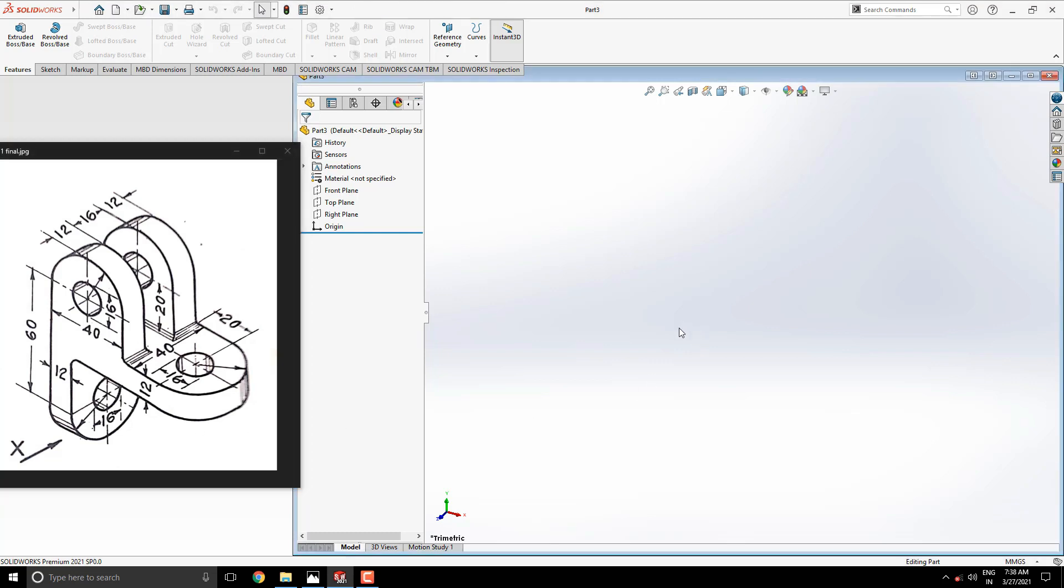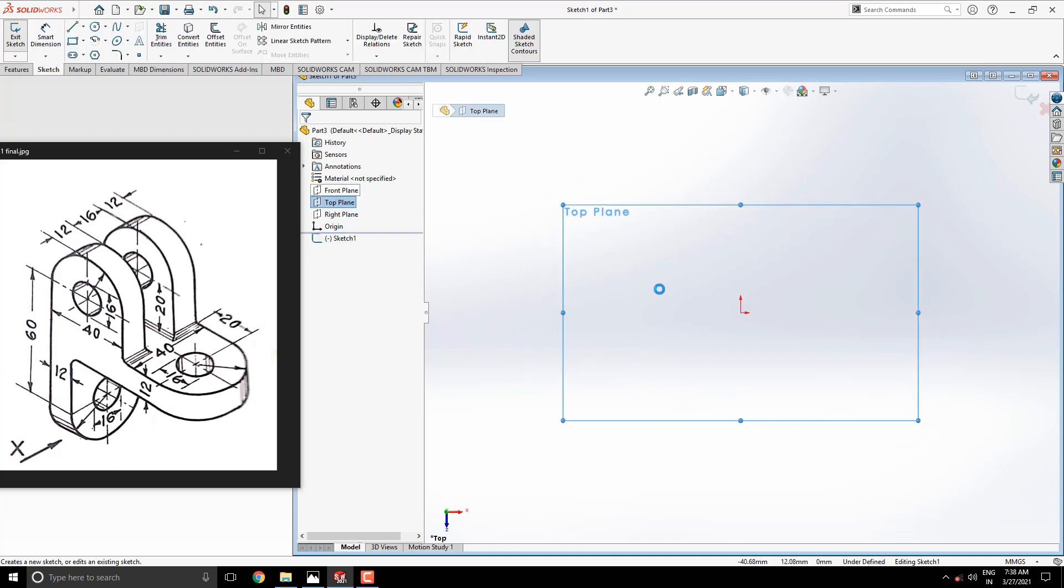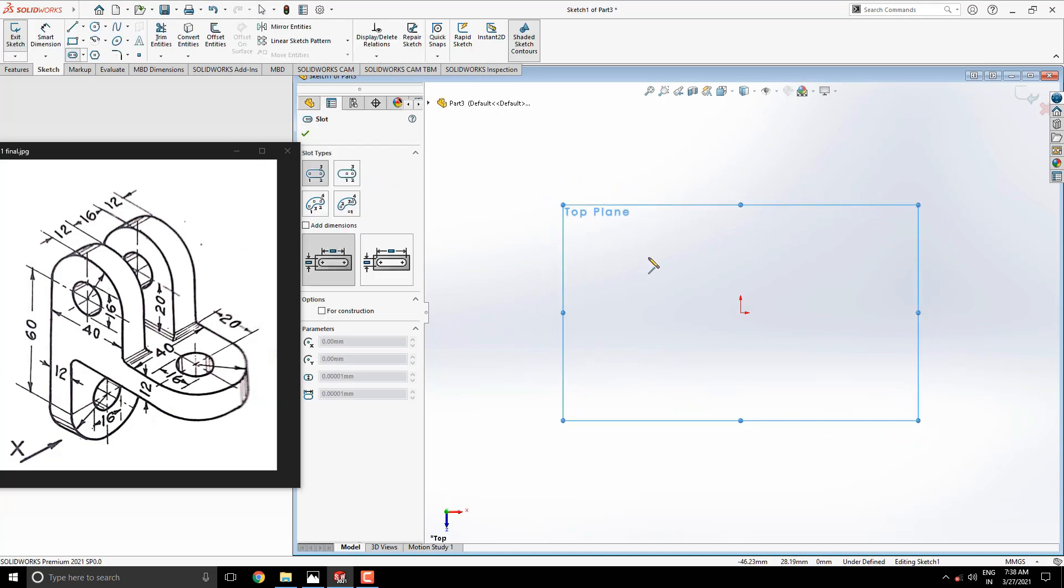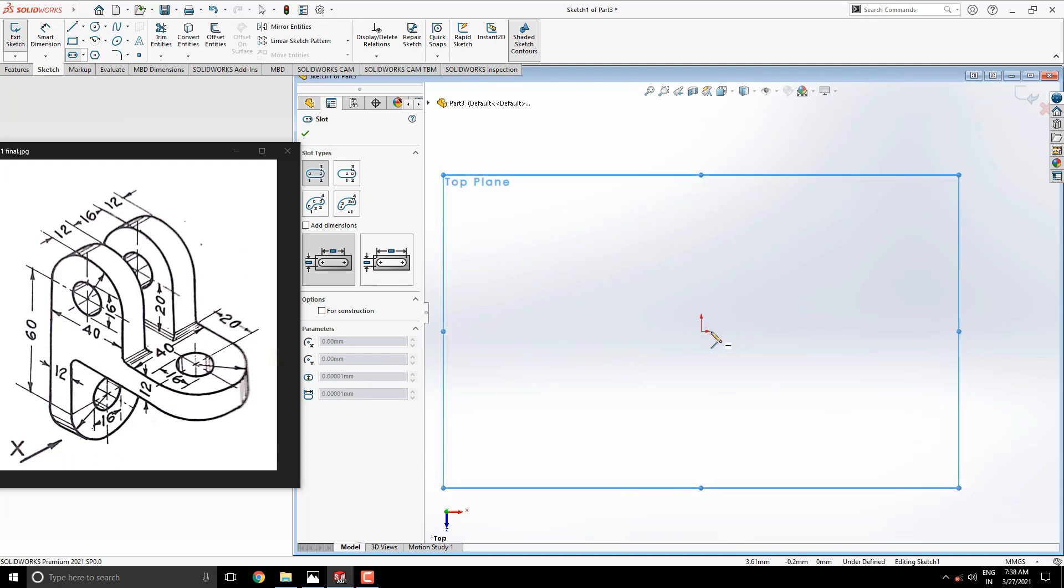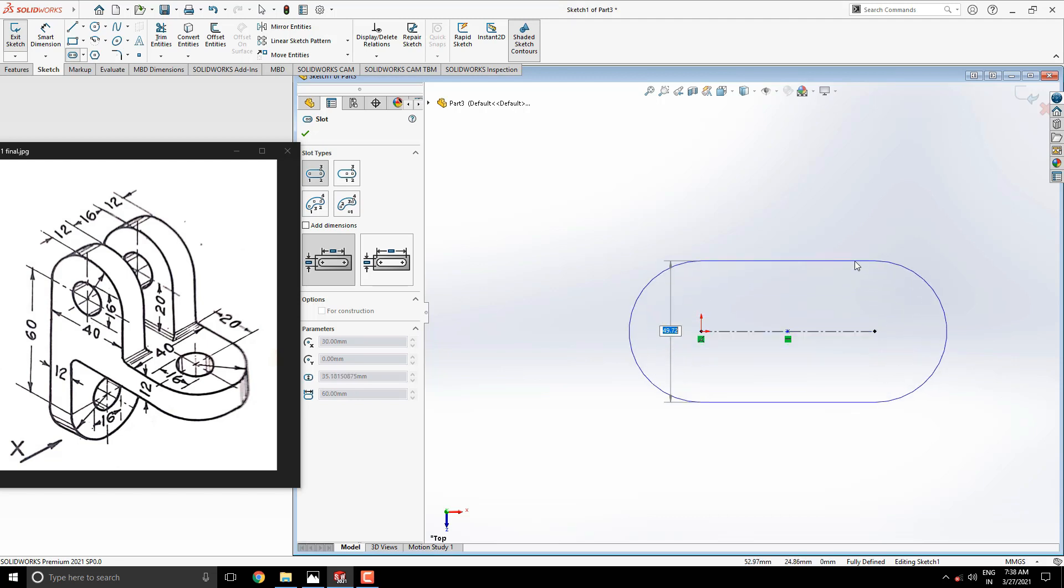Let's start modeling. Select top plane for the sketch. Get the slot tool and start to draw with the center of the origin point. Enter the length of the slot 40 plus 20 millimeters as a calculation from the diagram, and 40 millimeters width of the slot.